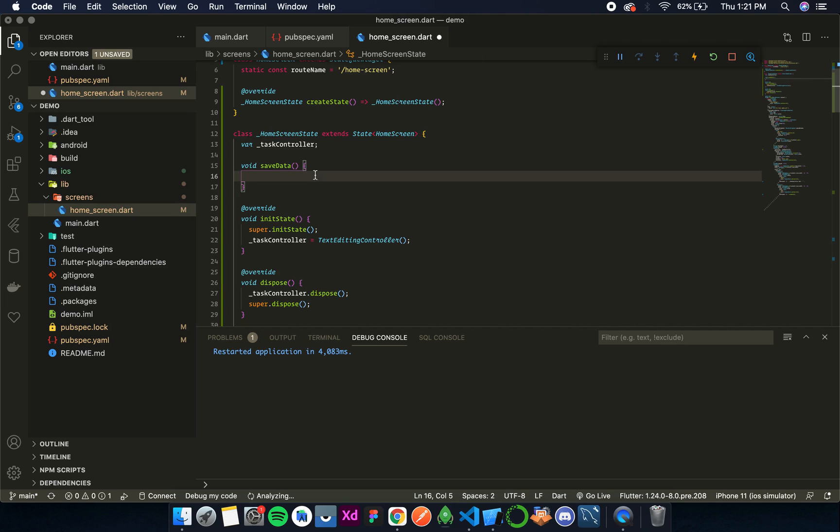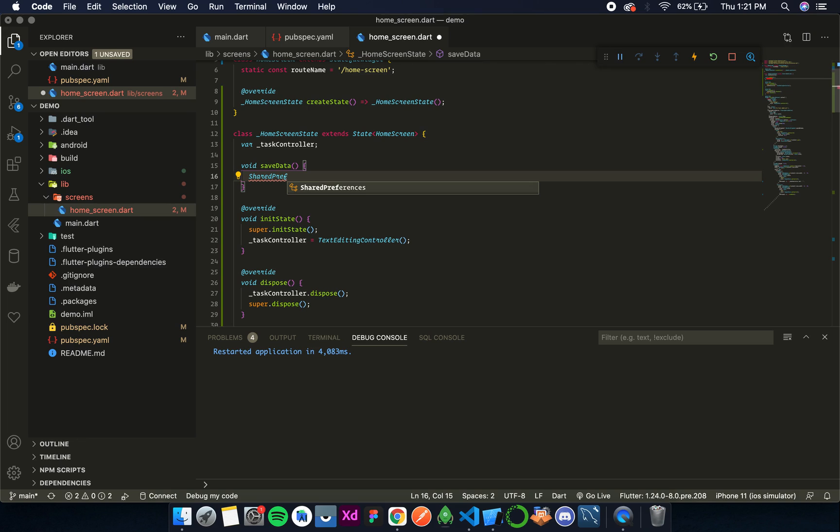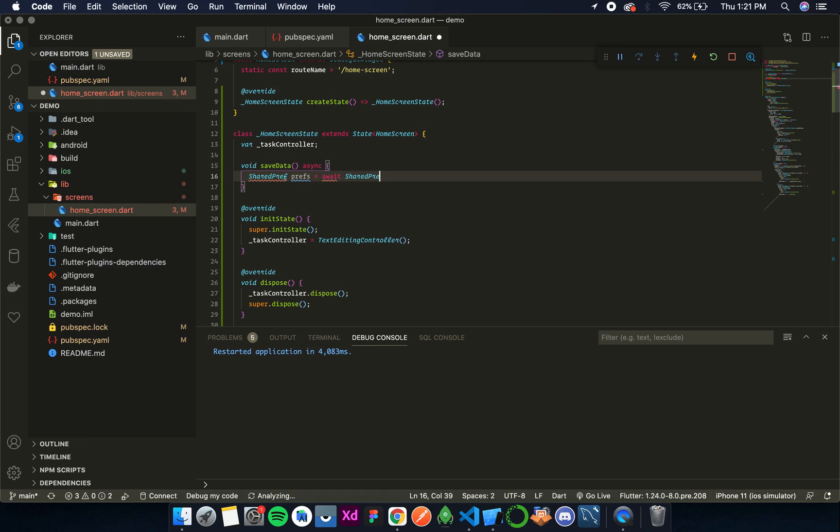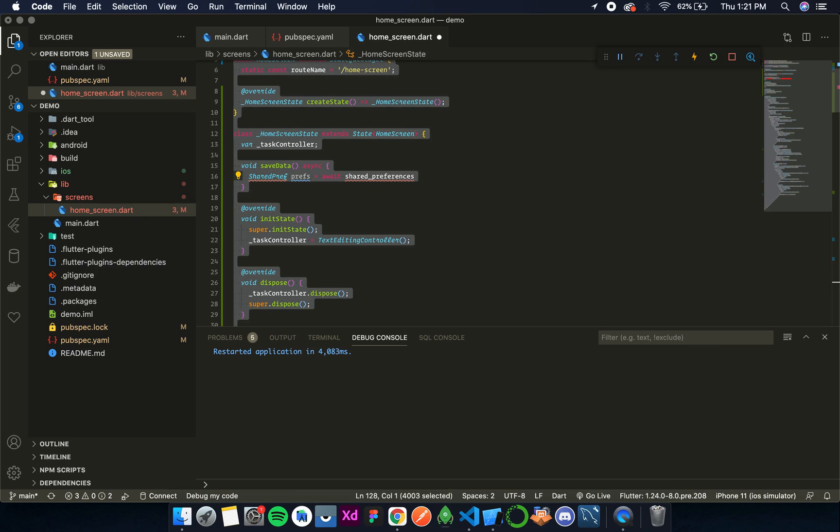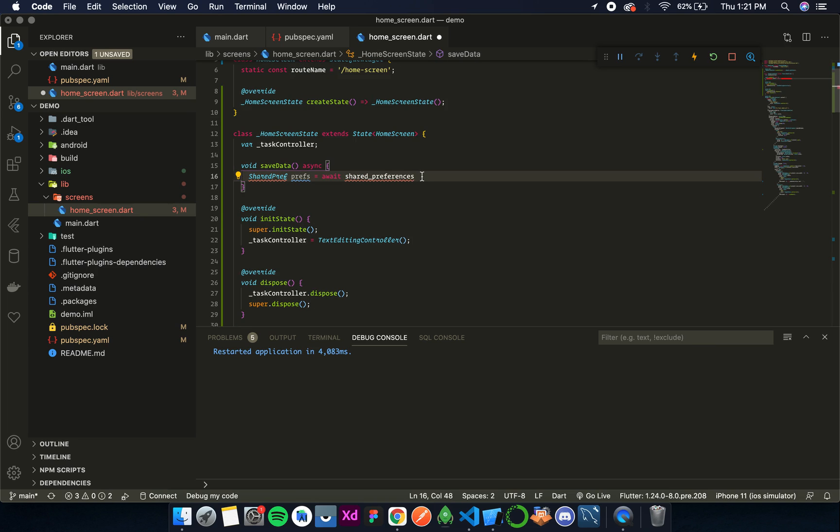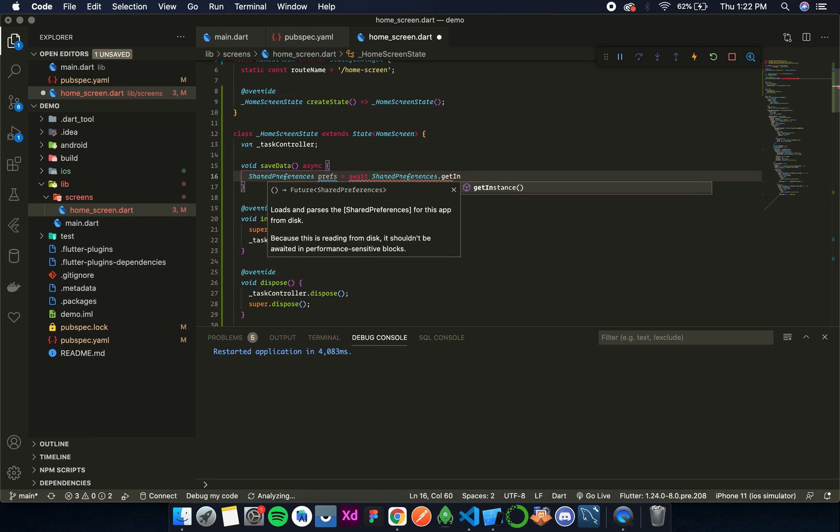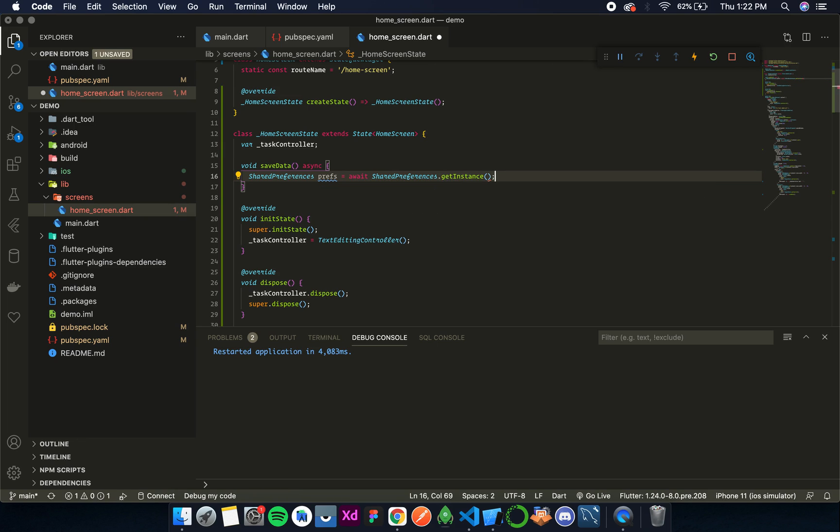And then first we need to initialize the shared preferences. So shared preferences, I'll call it prefs. Now since we use await we need to use async over here. Await shared preferences dot get instance. So now once this statement is executed we have our instance of shared preferences in this variable.